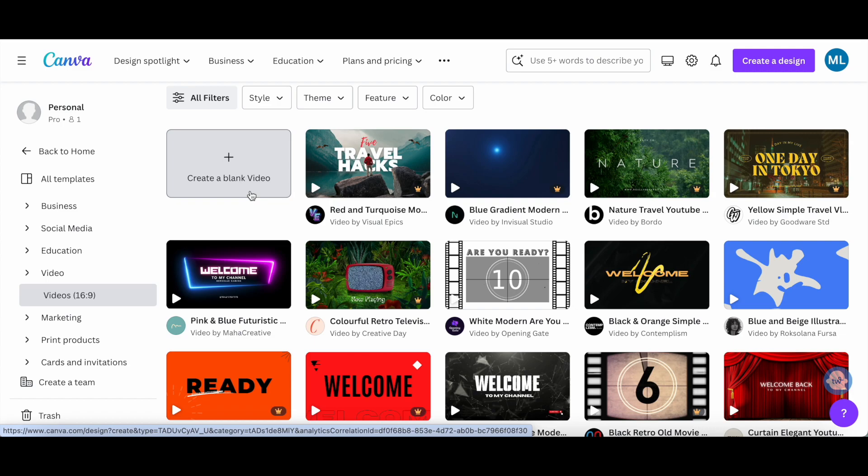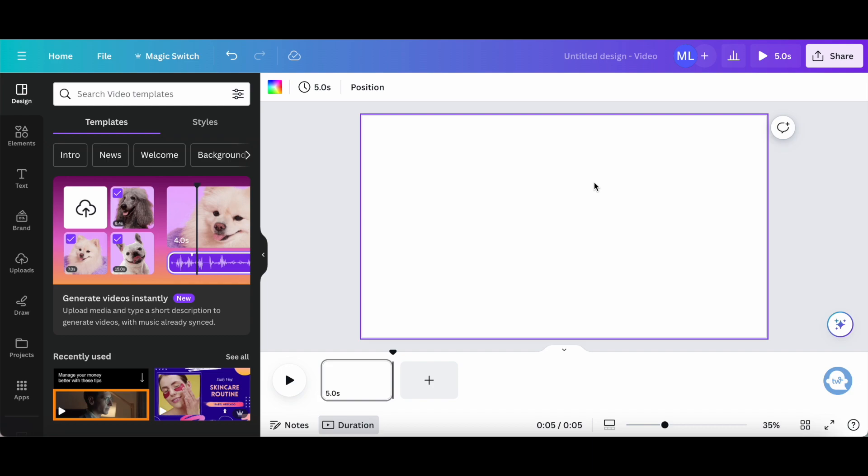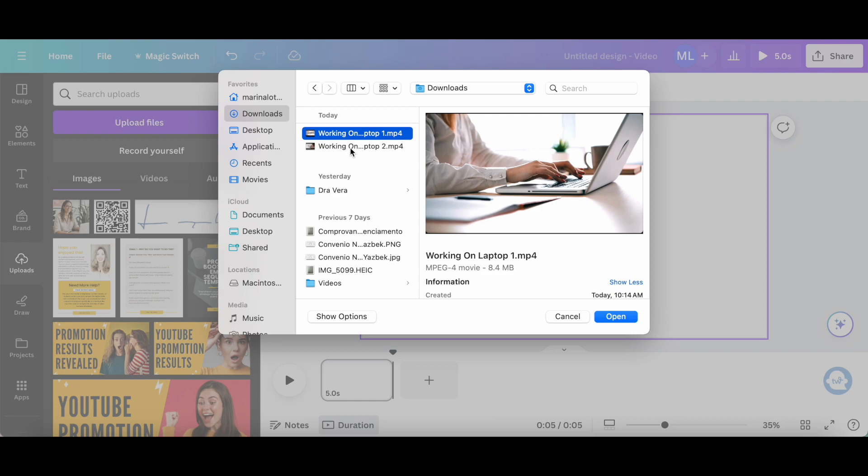Once the Canva video editor opens up, there are a number of things you can do. You can upload your own videos to Canva by clicking on uploads from the left-hand side panel, upload files, and then choosing the files of your choice.